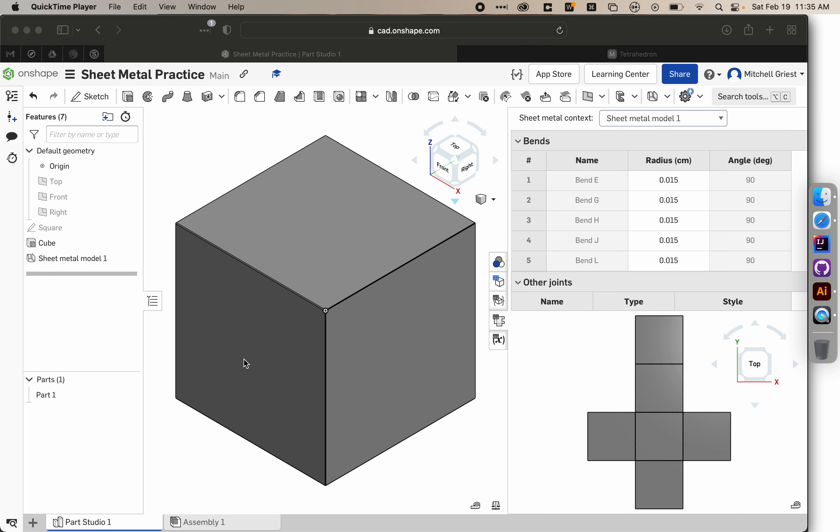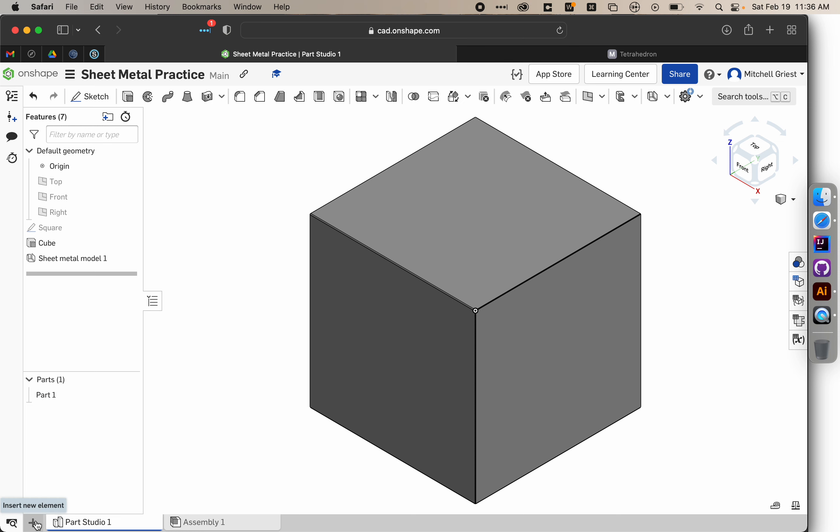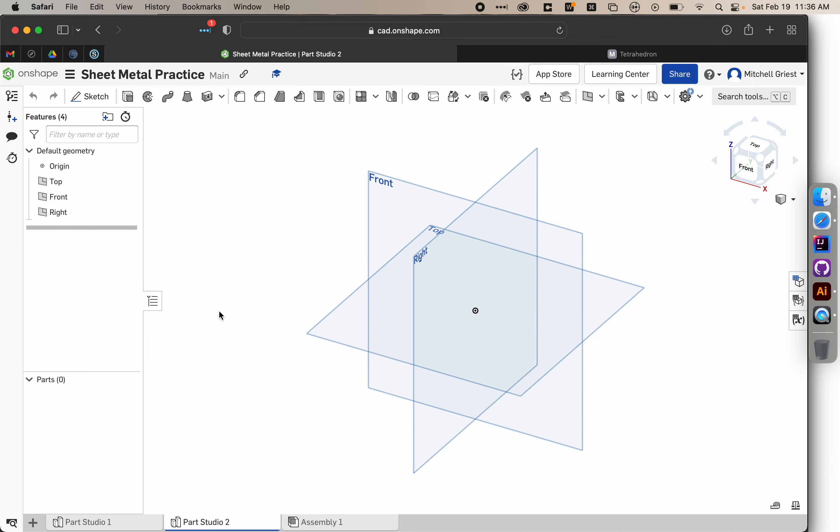This is where we left off in the previous video, which you certainly need to watch before this one. To get out of this view, I can just click again on this button right here, and that'll bring me back to my standard editor in Onshape. So what I might do now is, within the same document, create a new parts studio, and that's going to give me a fresh start where I can create my tetrahedron.